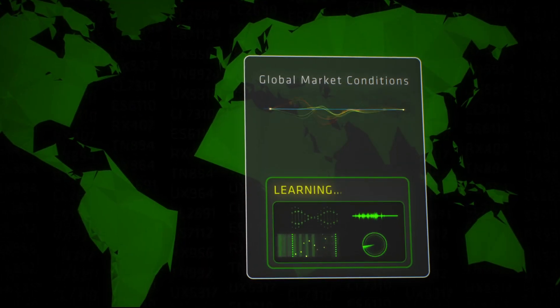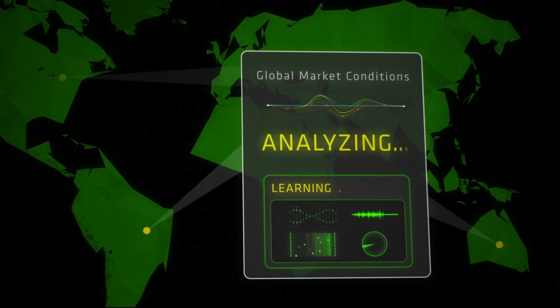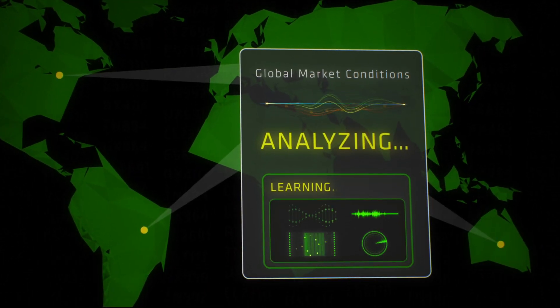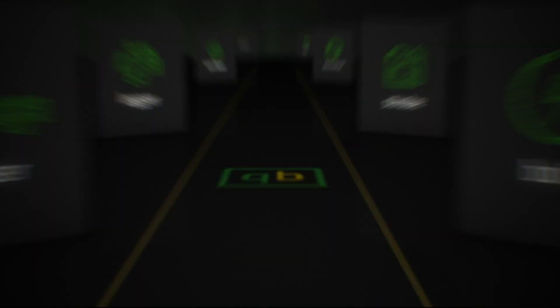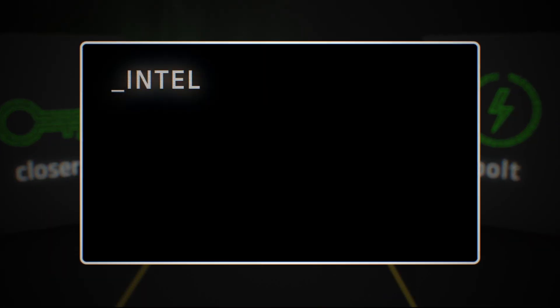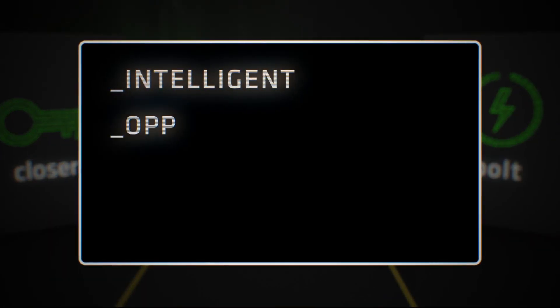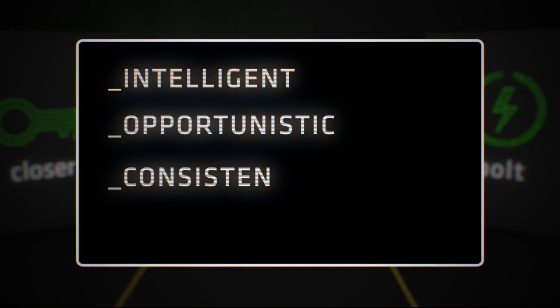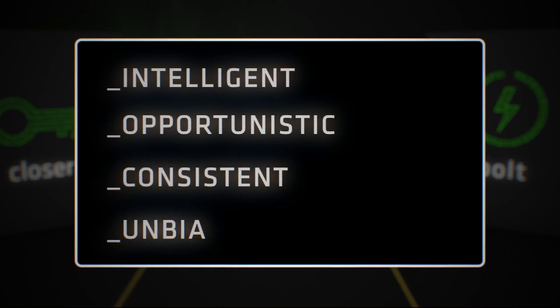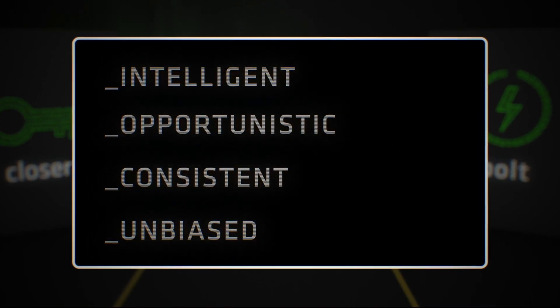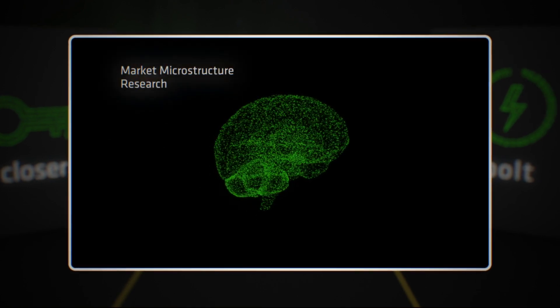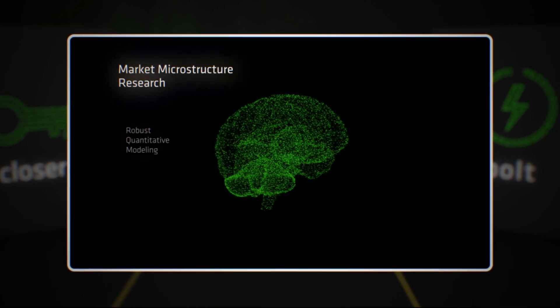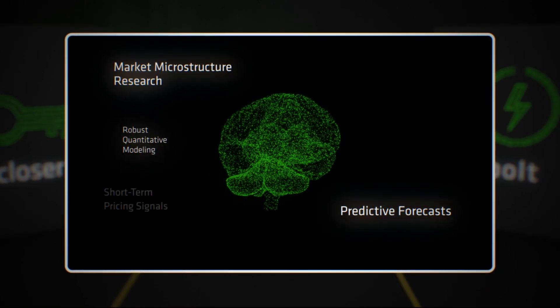Bolt uses machine learning theories to understand market conditions to execute optimally. Bolt is intelligent, opportunistic, and consistent in its approach to execute without introducing human bias.